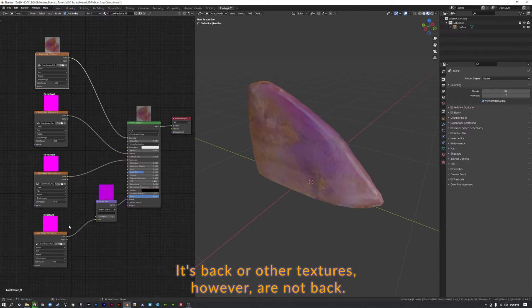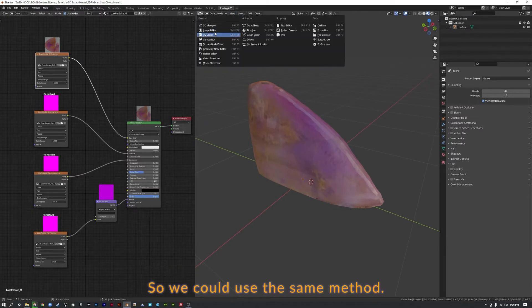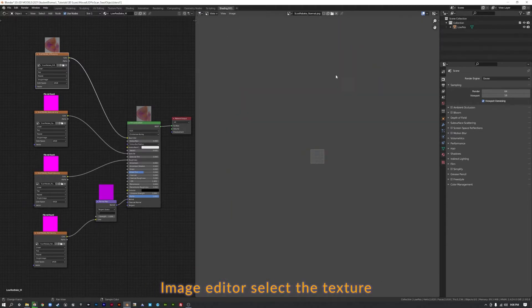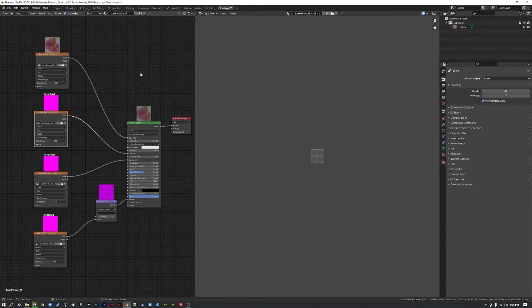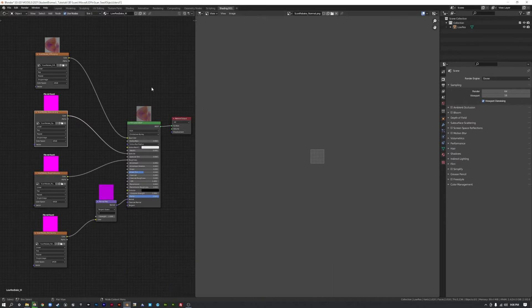If we go back to the 3D Viewport, we can see there it is, it's back. Our other textures, however, are not back. So we could use the same method. Image Editor, select the texture we're trying to find, go to Image Replace. But if we're doing that with a lot of files, or if we have a lot of different materials with a lot of different textures, that could be pretty cumbersome.